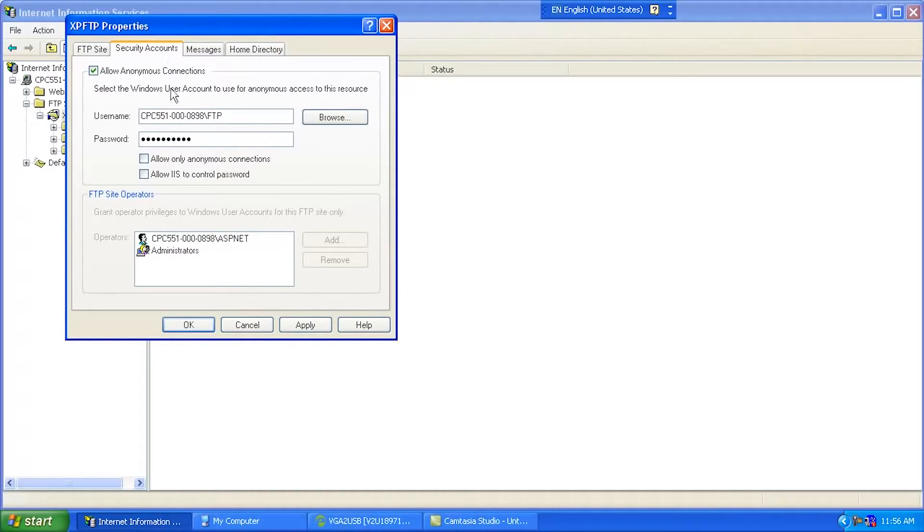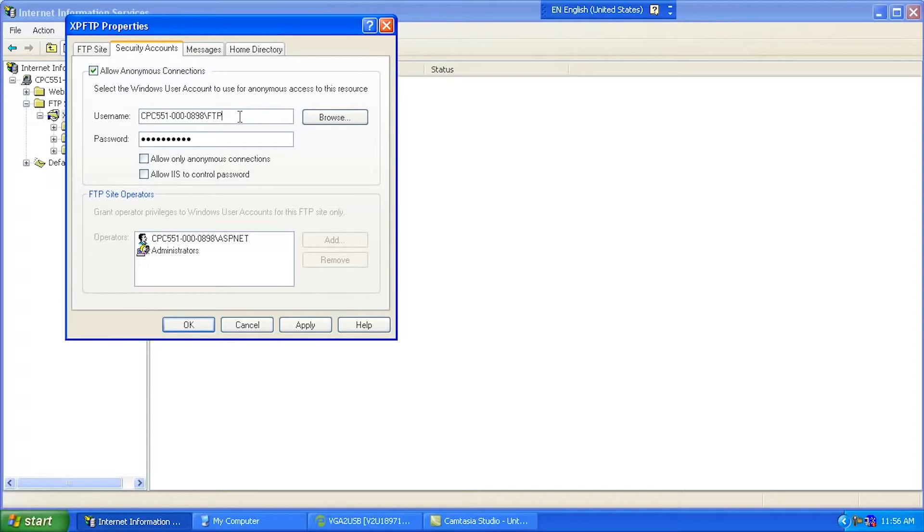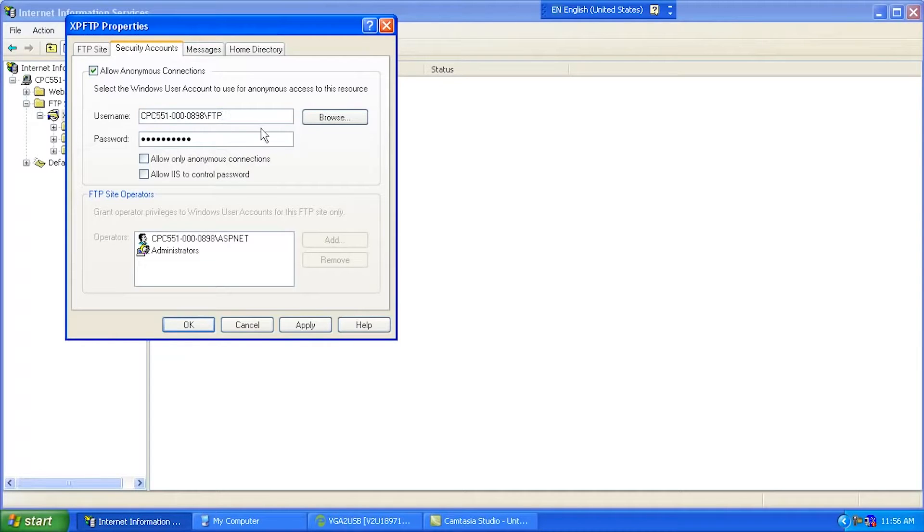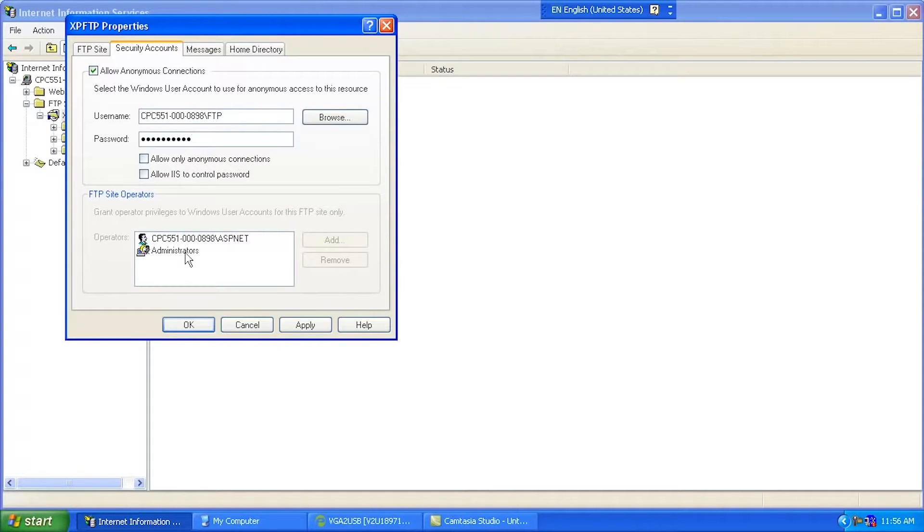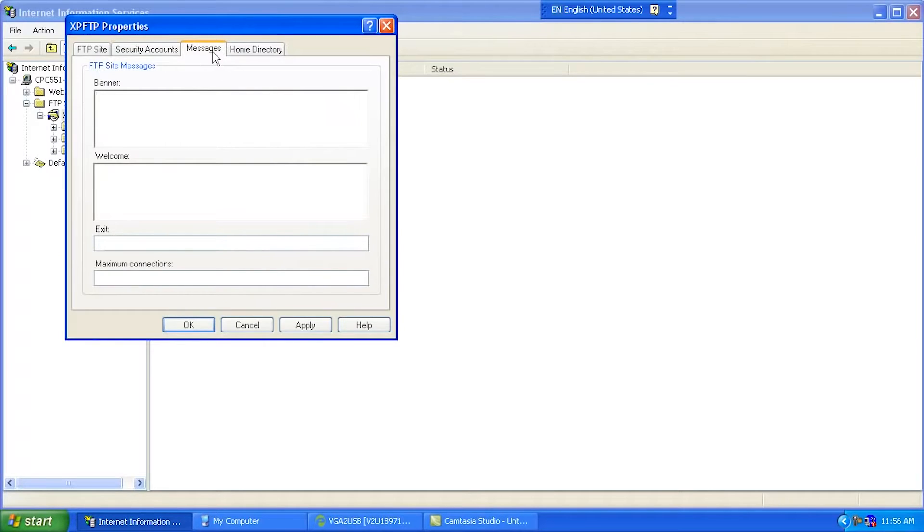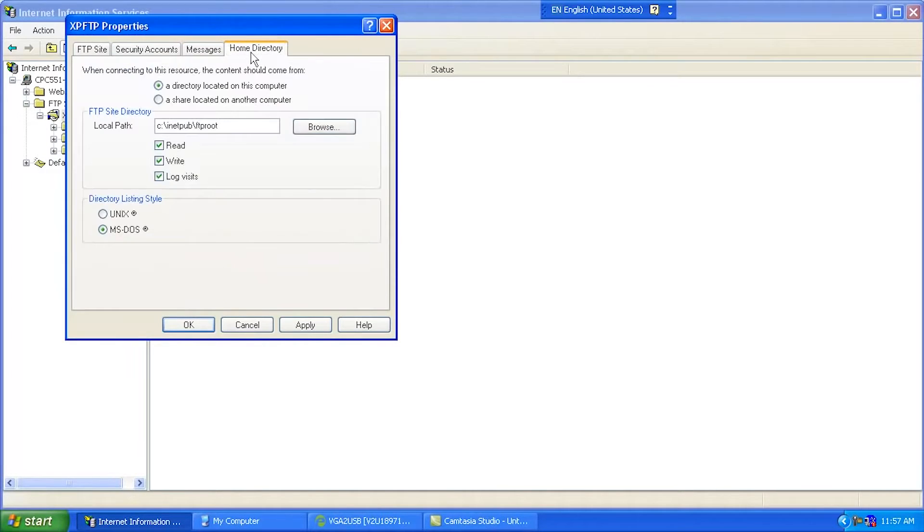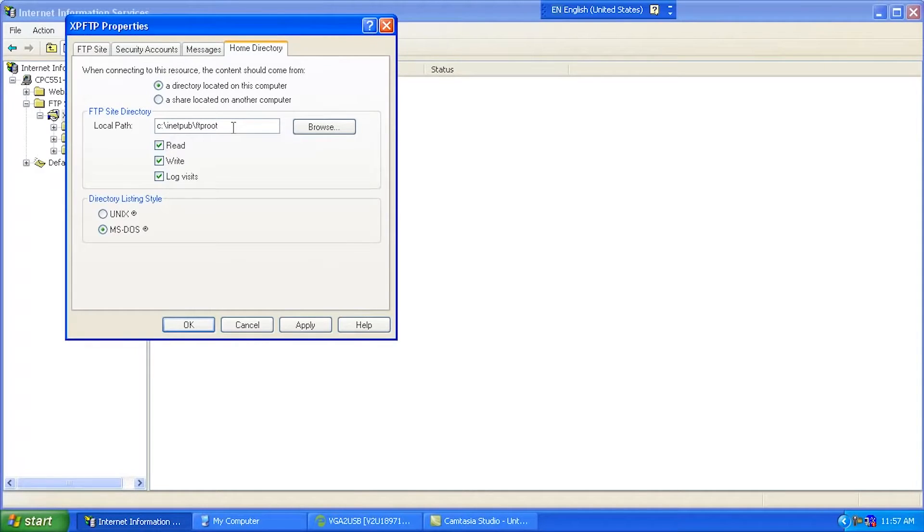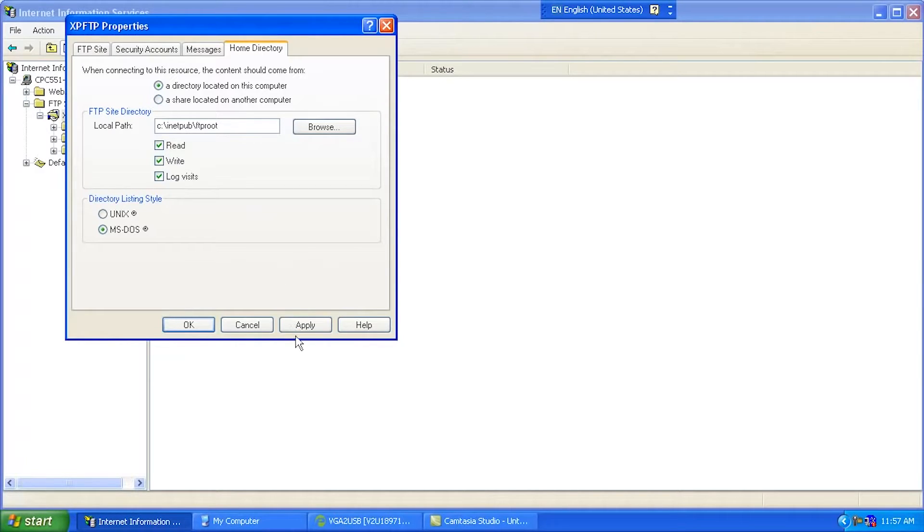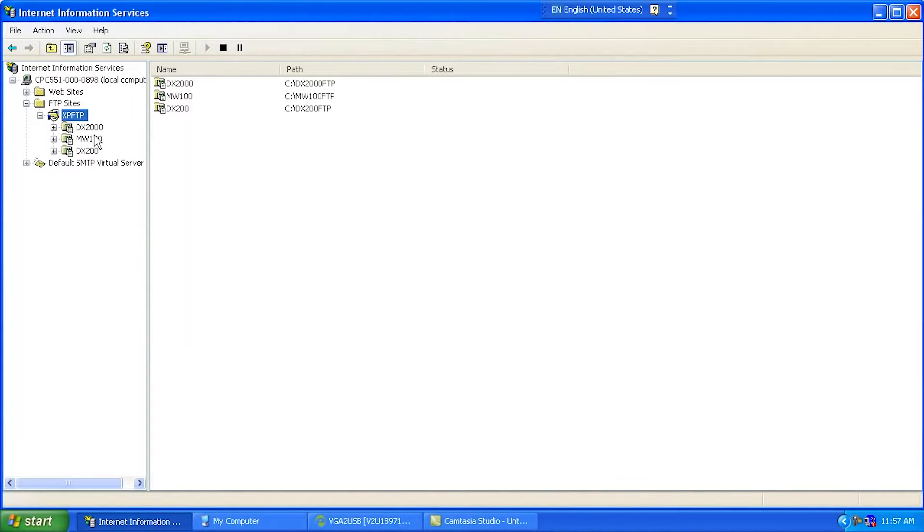Under Security Accounts, I have Allow Anonymous Connections, but you don't have to do that. And then once again, see, here's that username that we're talking about. So it's the name of my PC, and then FTP is the name of the user, and there's the password. And down here, I just said some other things like Administrator and so on. Messages, I don't have anything there. Home Directory. This is just default where they make a directory on most PCs that have Internet Information Services installed. So I'm just going to go OK here.